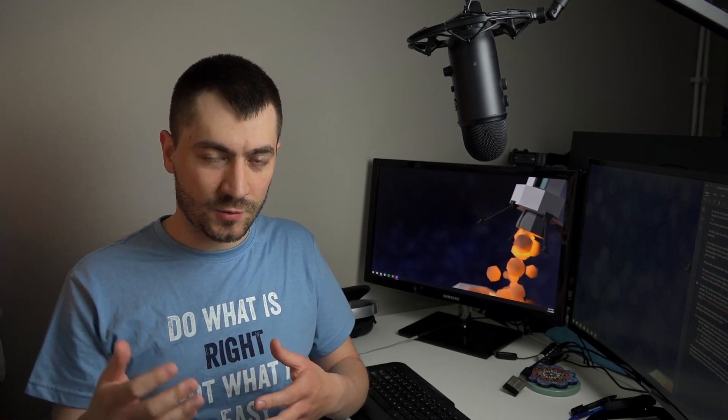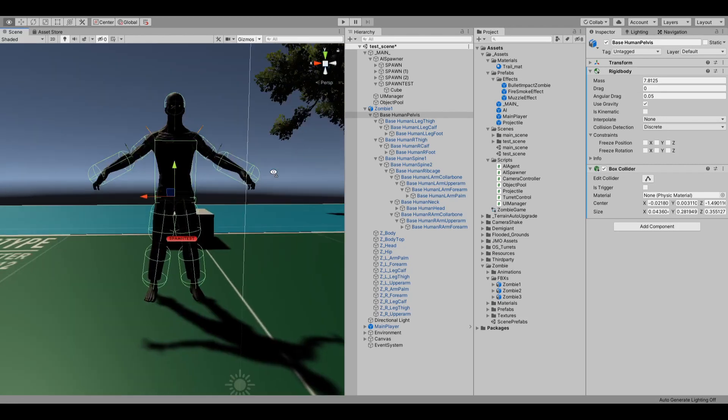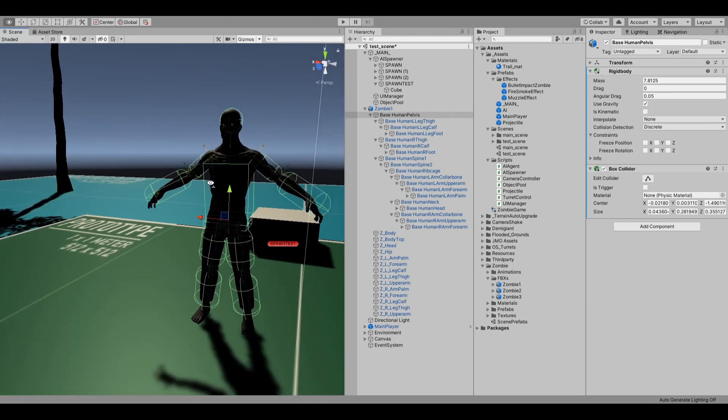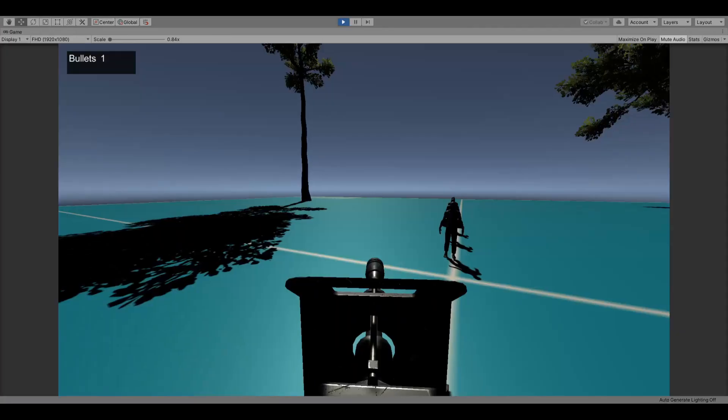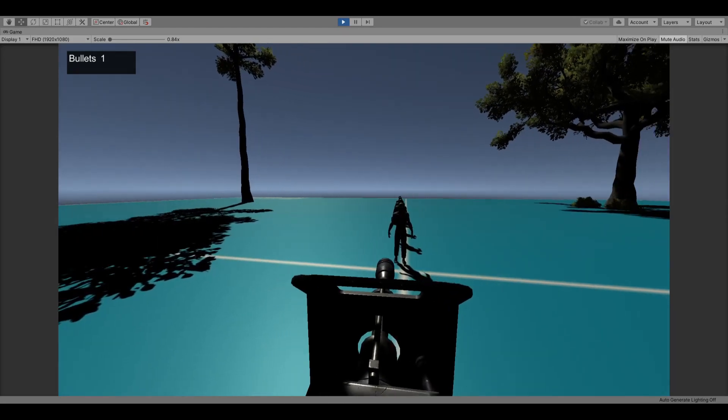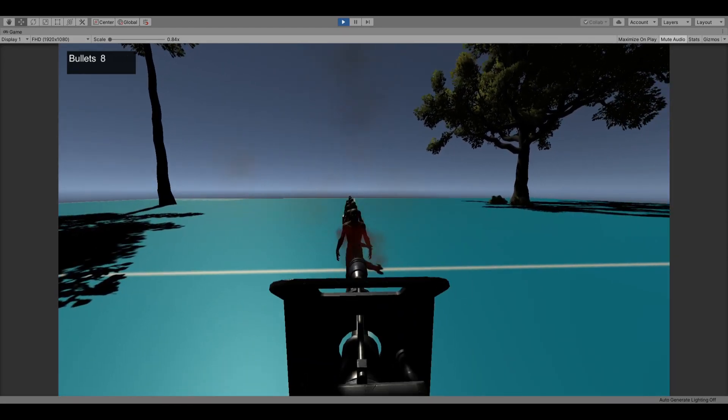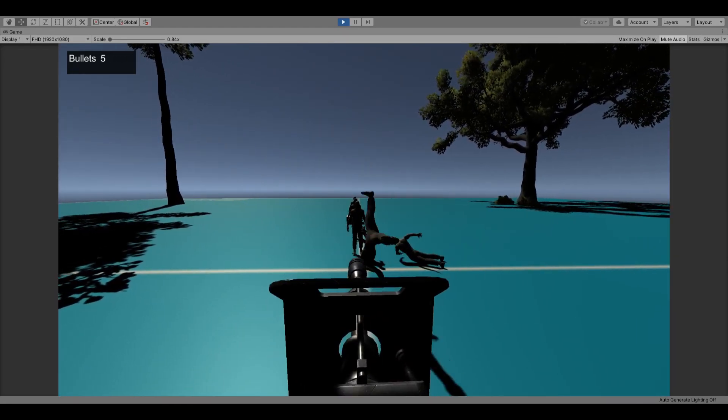But wait, we can do more. Instead of using the same repetitive animation that the zombie has when it dies, we can use instead a custom-made ragdoll, which will allow us to experience a different death animation each time a zombie is killed.